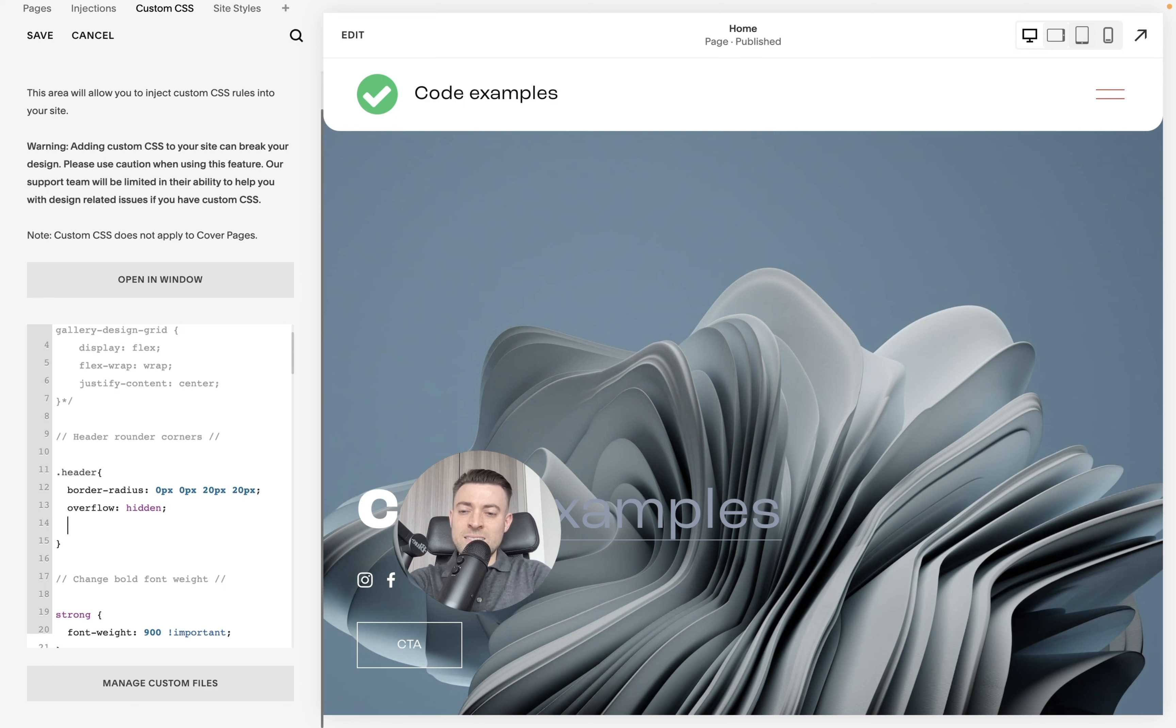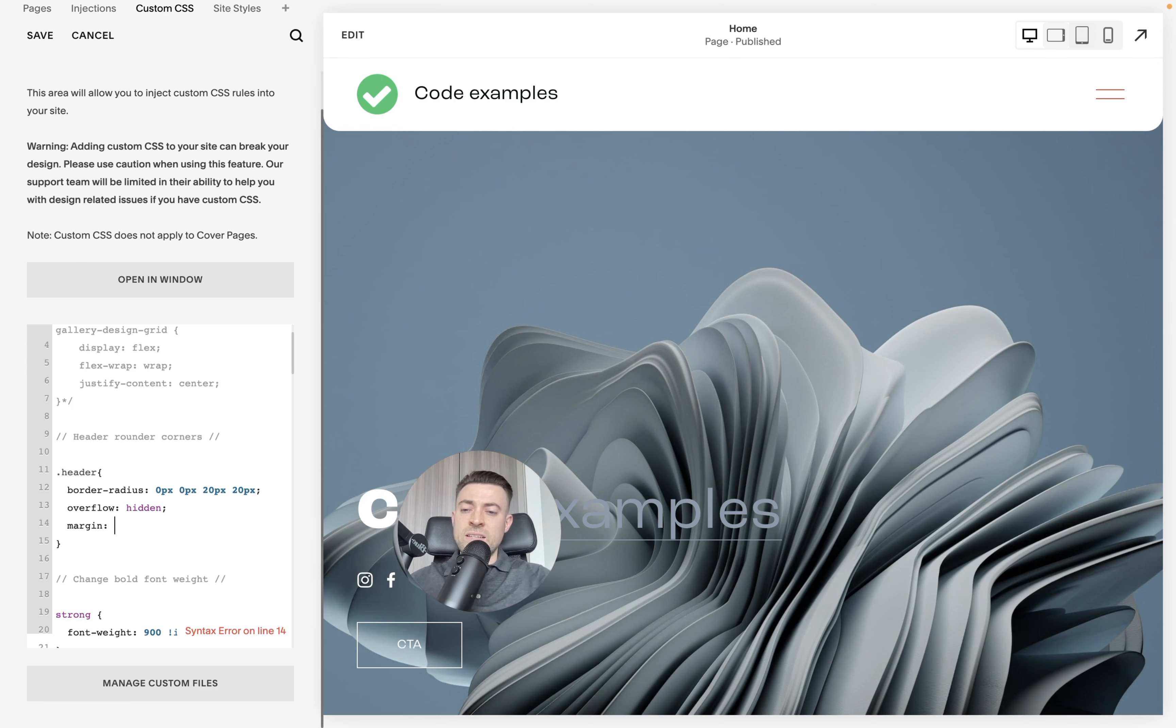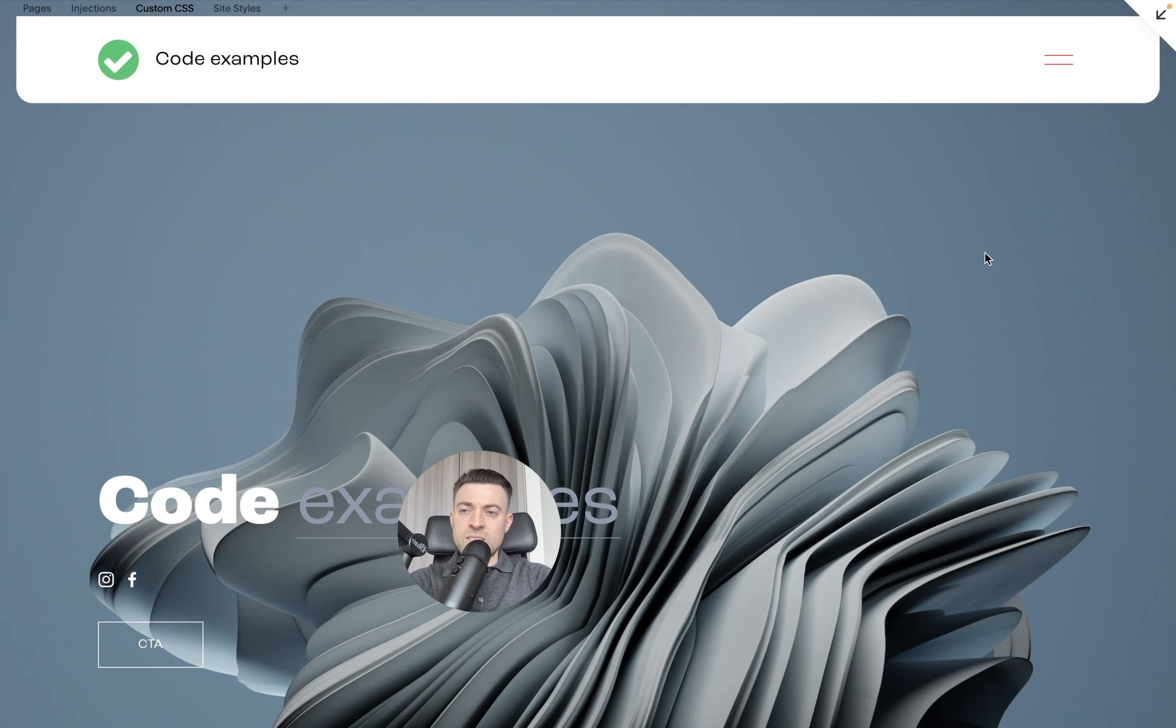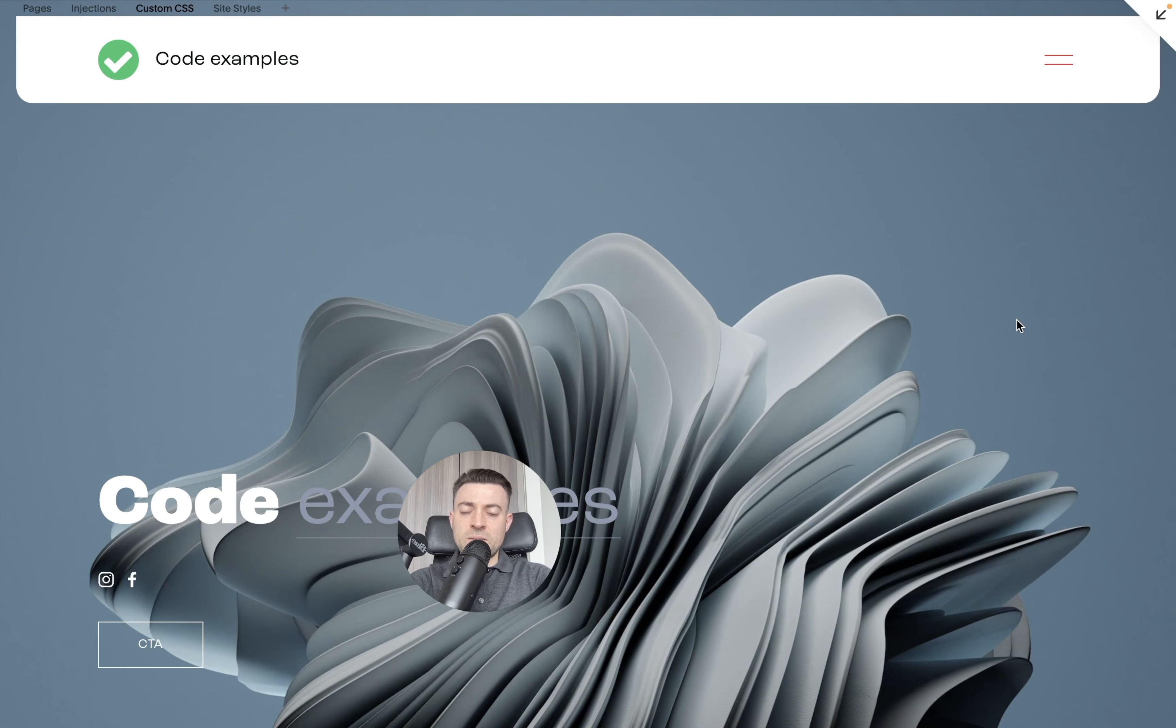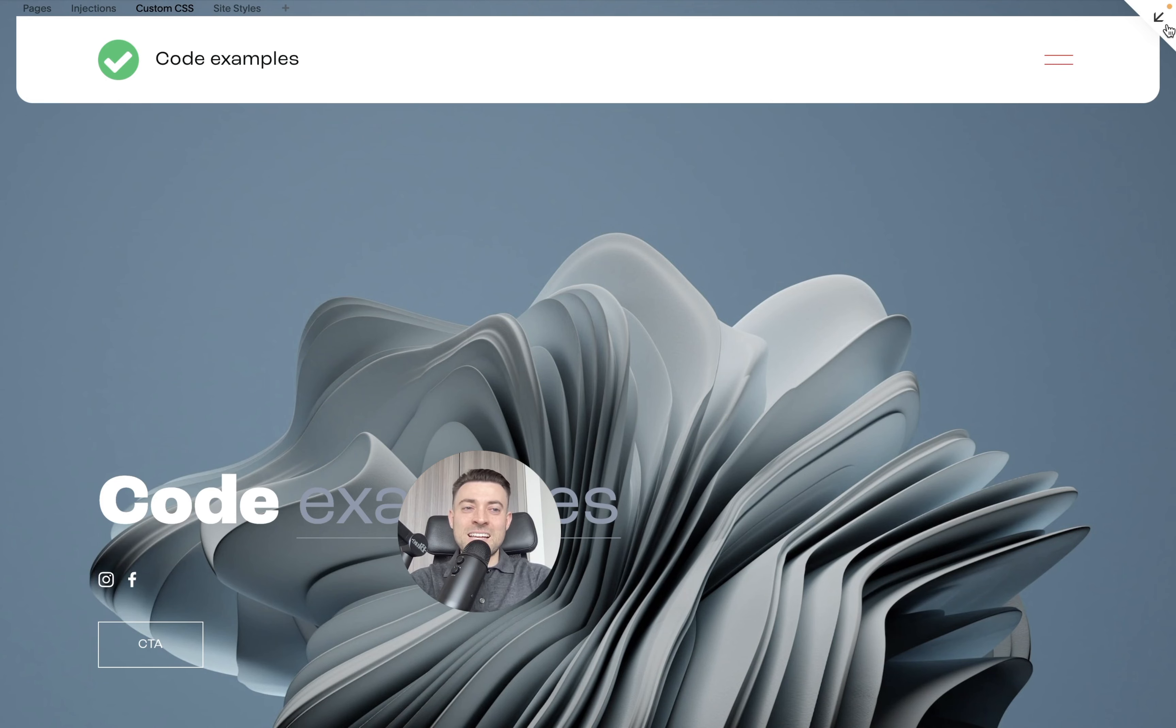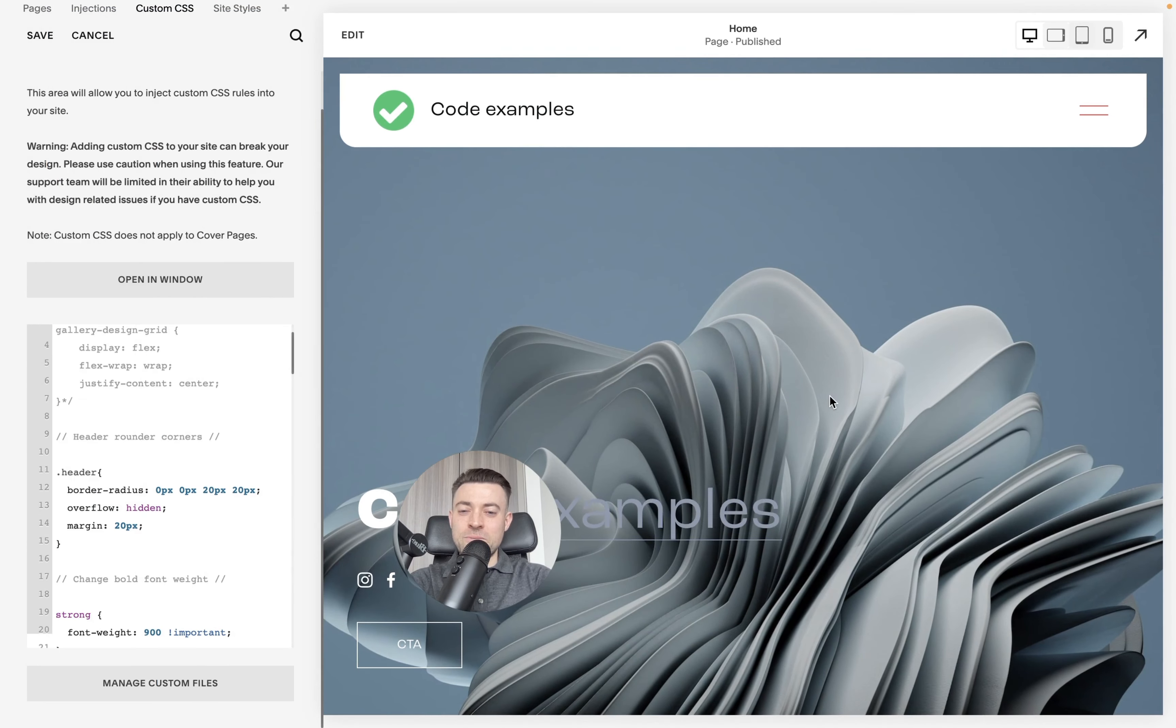And if you wanted it to be a floating header, you can put a margin in there which specifies a margin all around the header. Let's just say 20 pixels. And you can see that's what we get. So bonus tip if you want a floating header, that's how you do that as well.